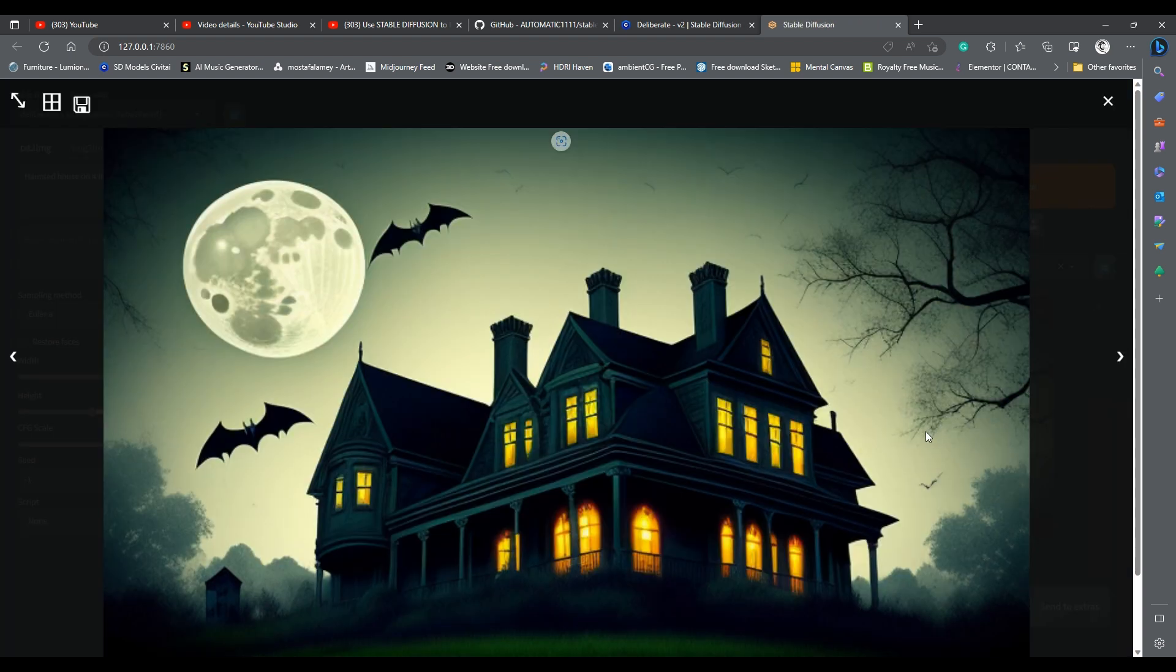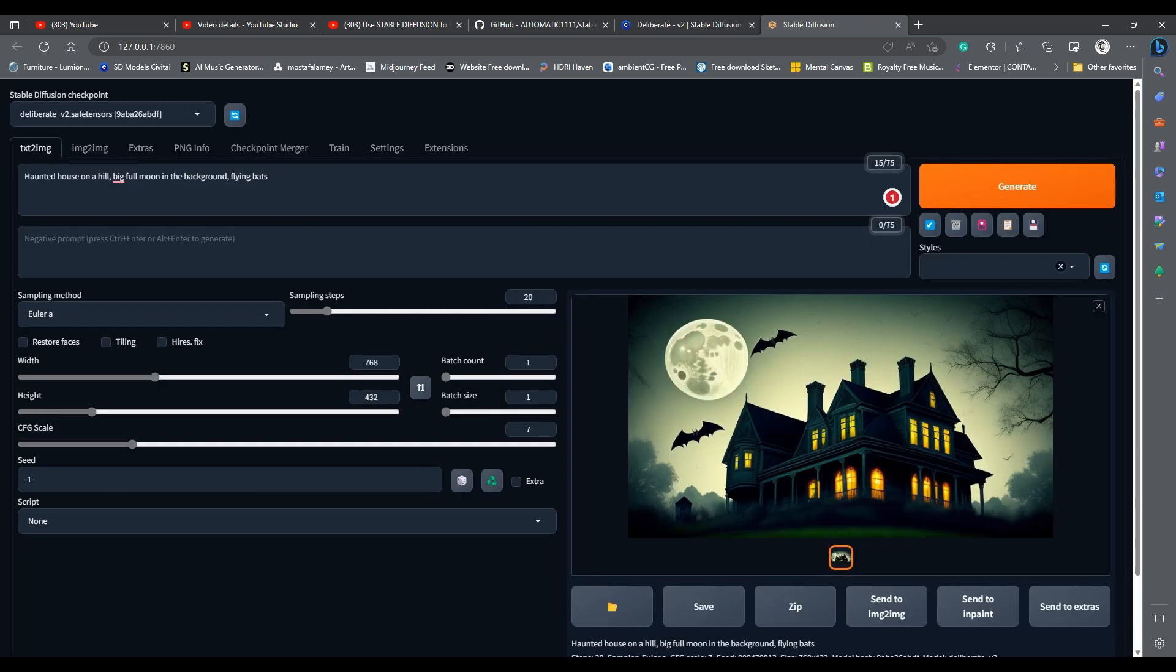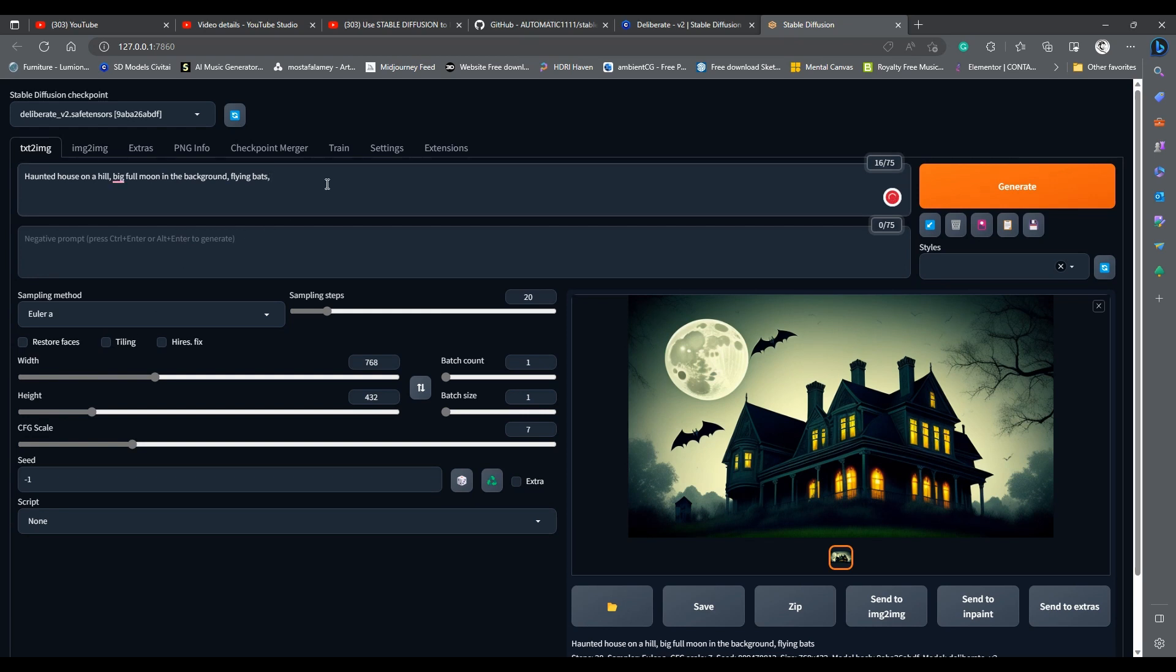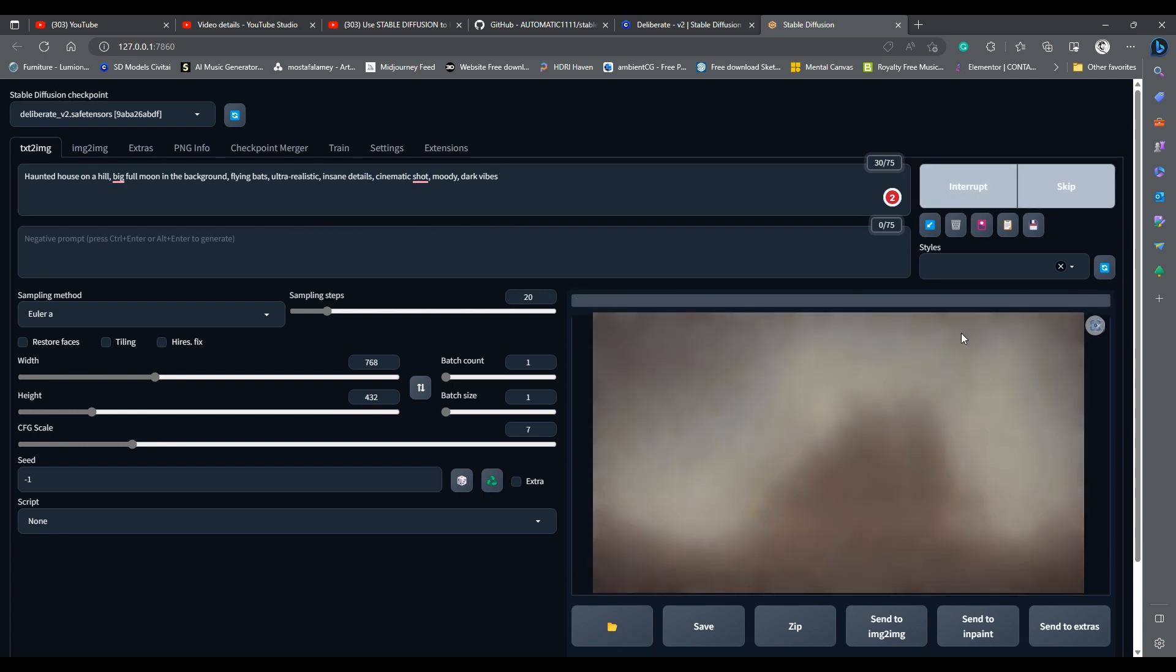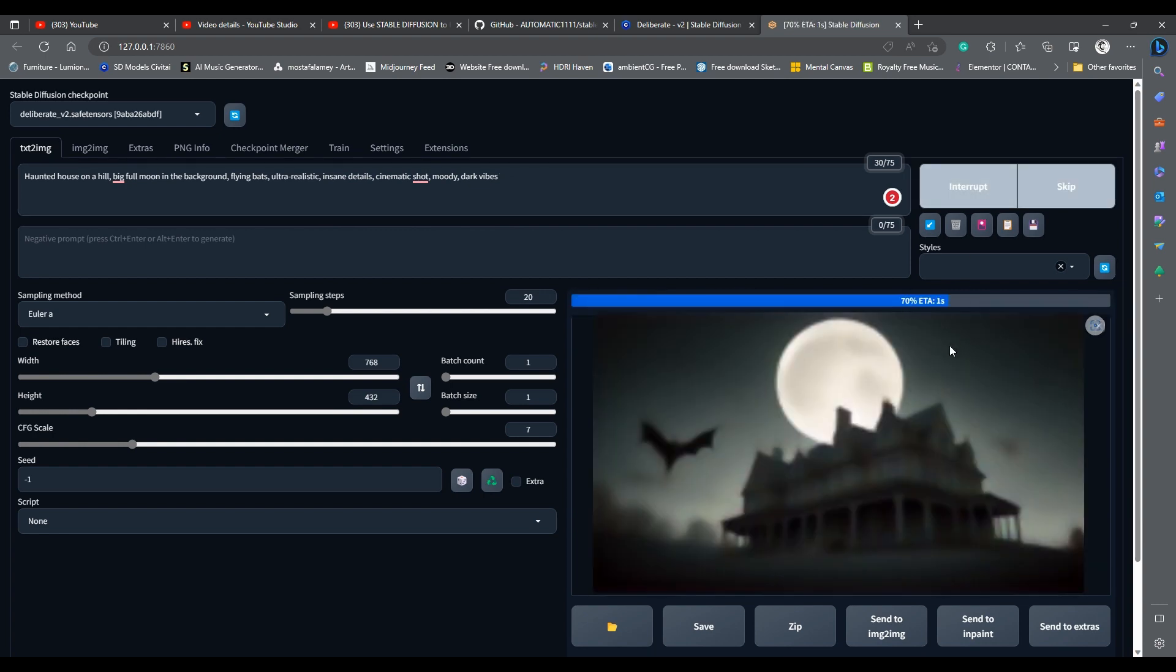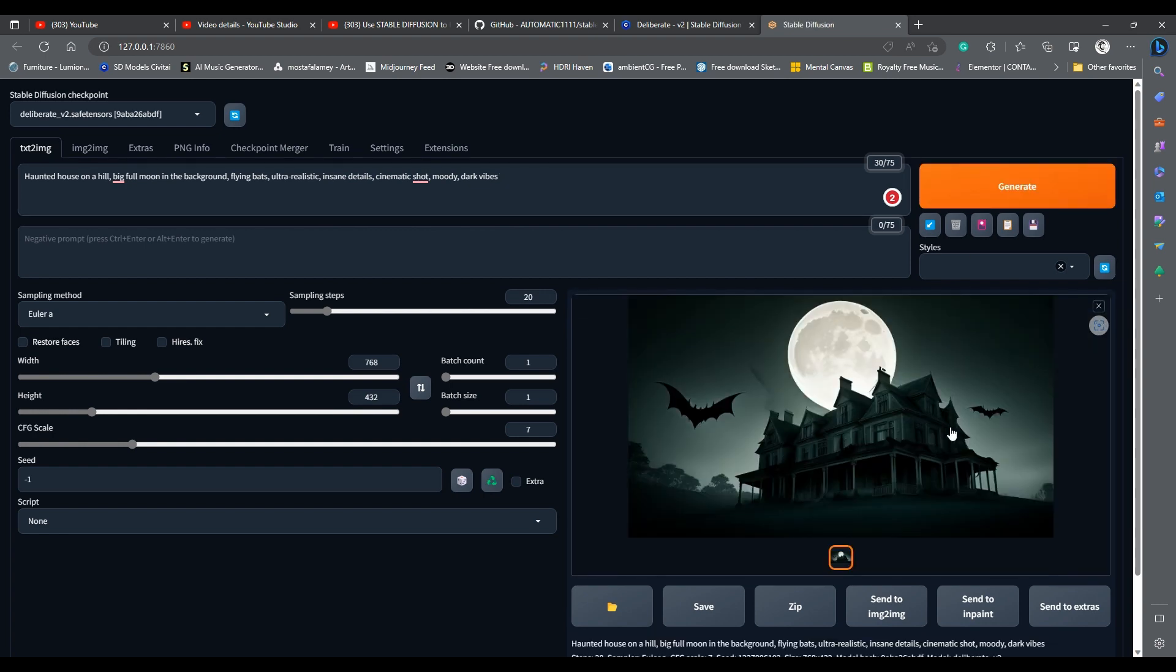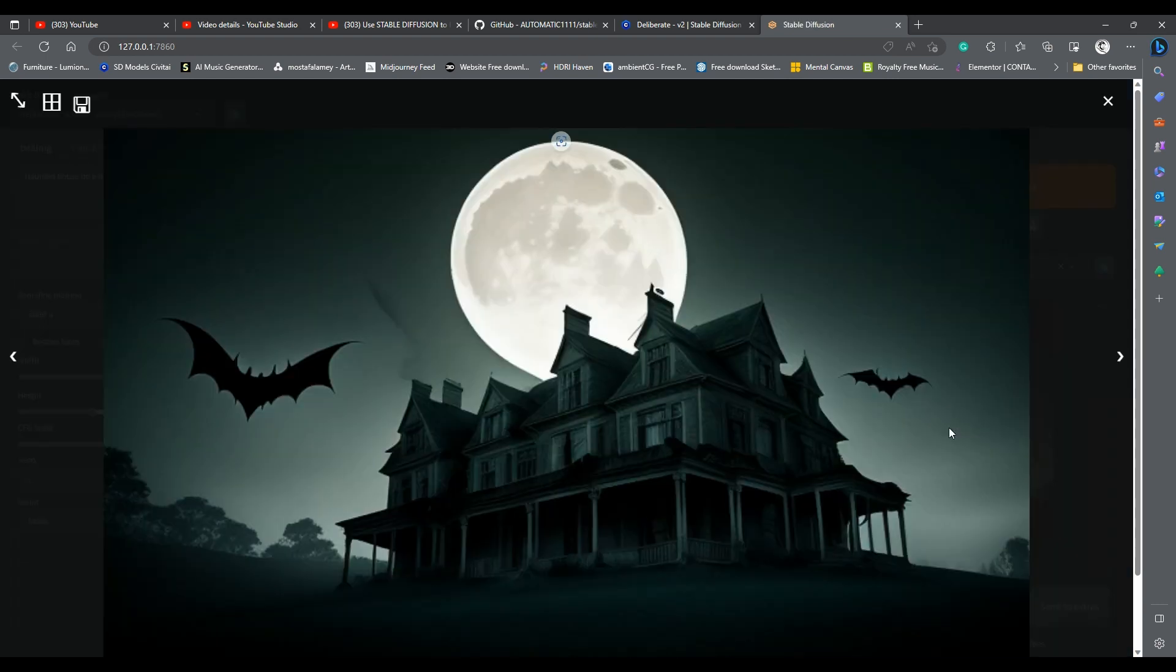Let us add details about the mood of the image and the quality we want, something like ultra-realistic, insane details, cinematic shot, moody, dark vibes. Nice.